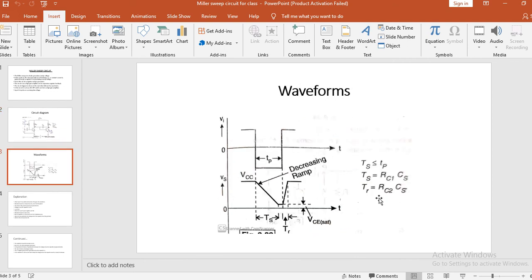You can see in the waveform now. Initially, the voltage across the capacitor was VCC. After that, the voltage has started decreasing. That is why, in a Miller sweep circuit, the output voltage is a negative going ramp.